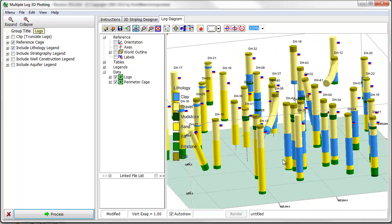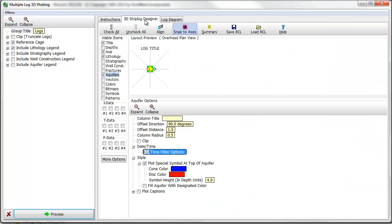To update the features in the 3D view, such as the column widths, simply return to the 3D strip log designer.